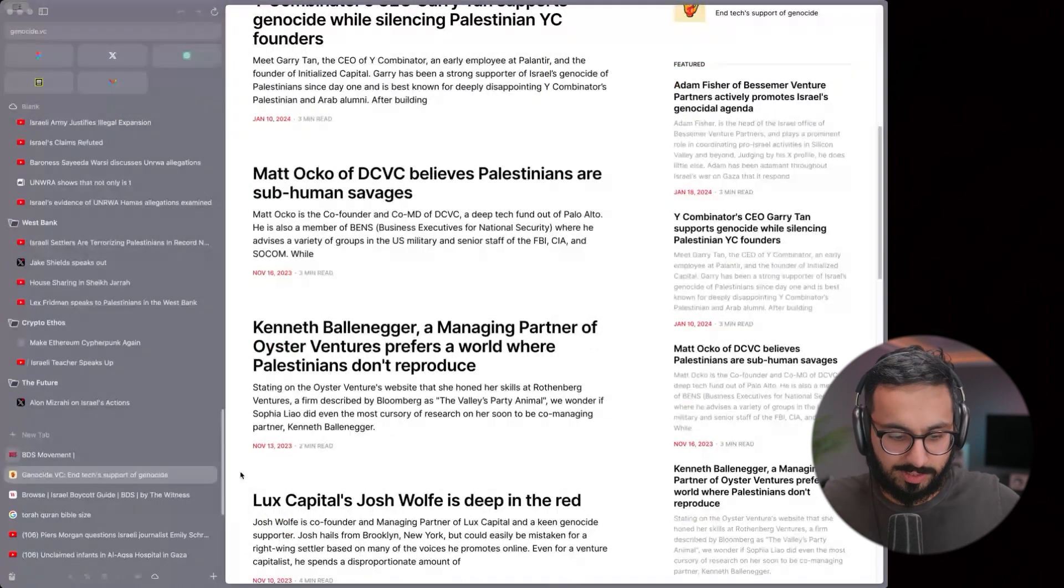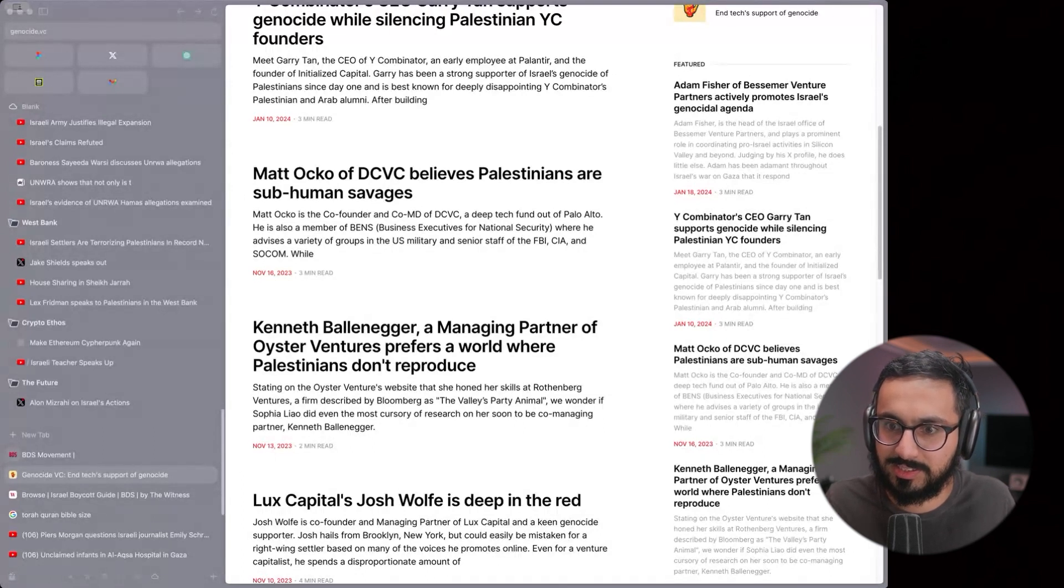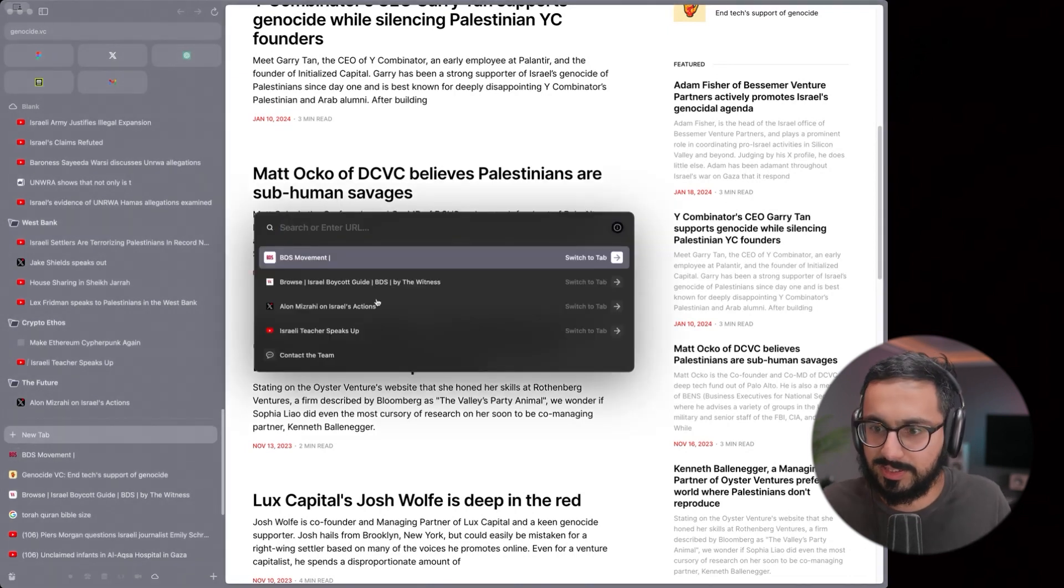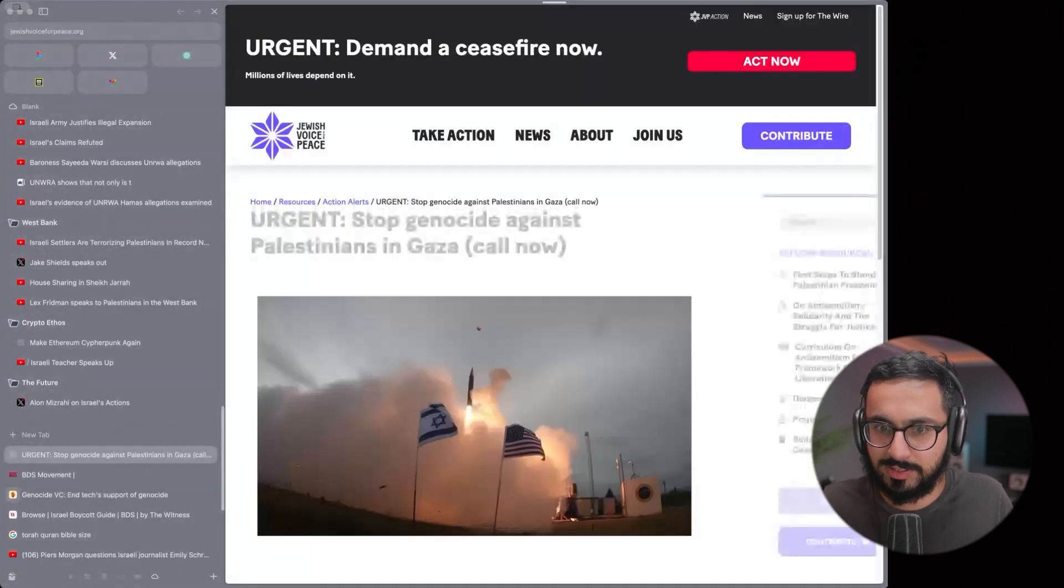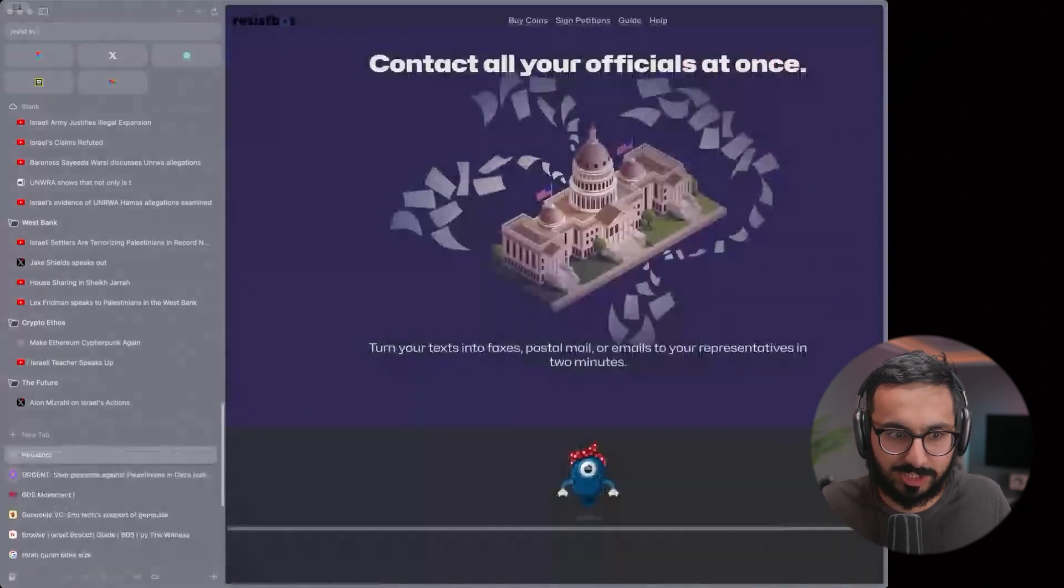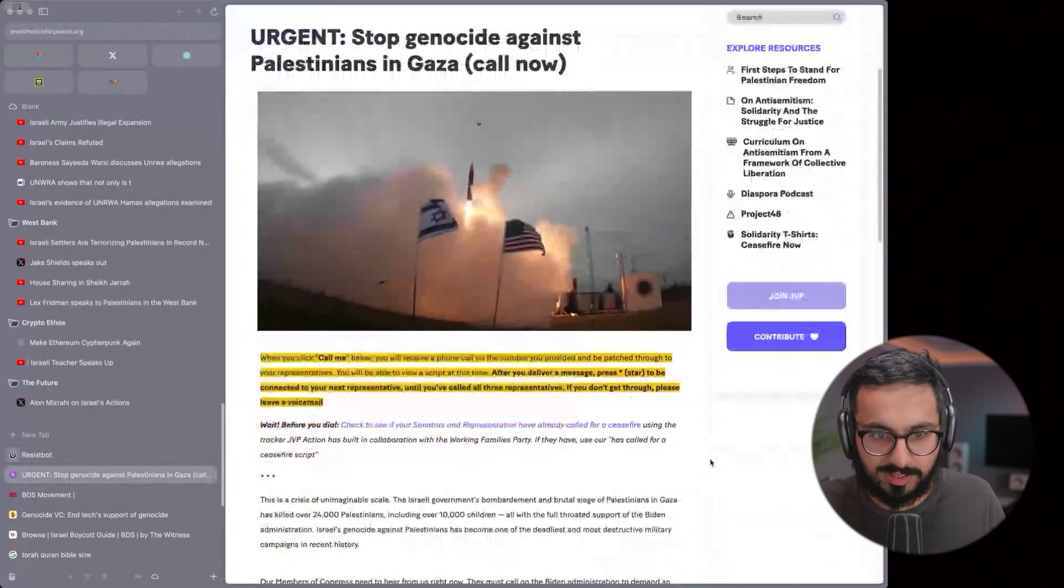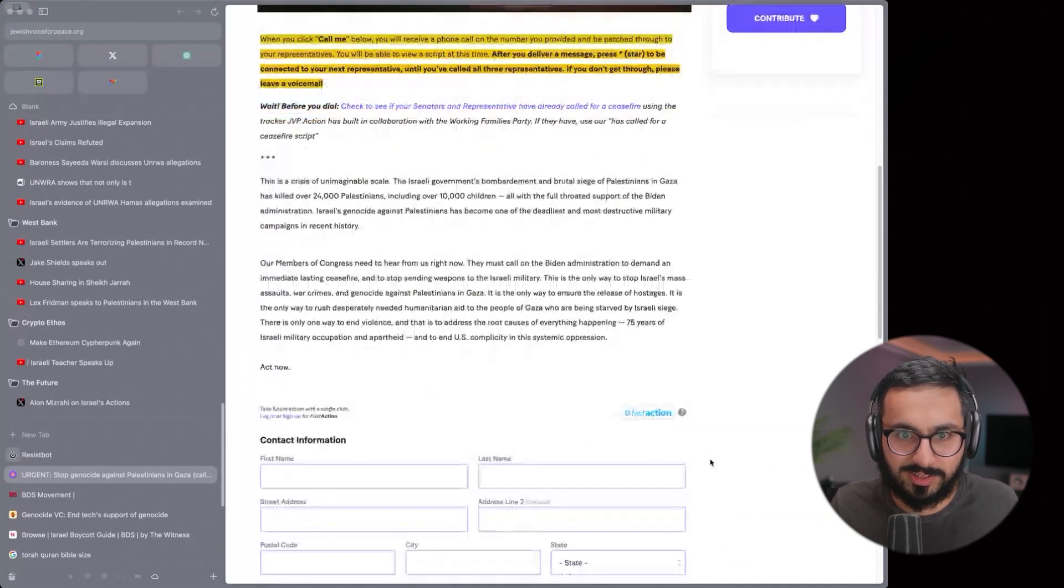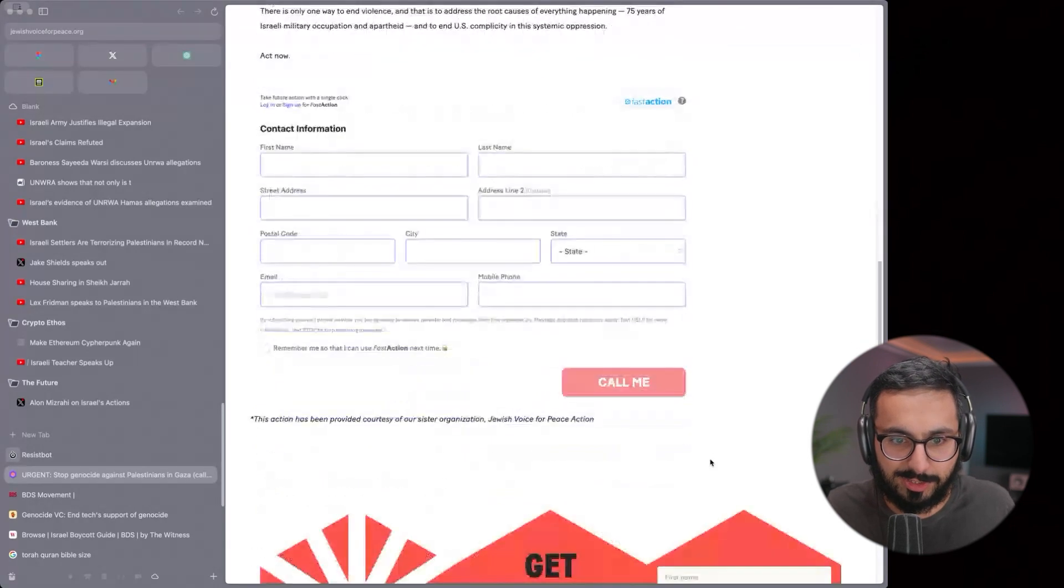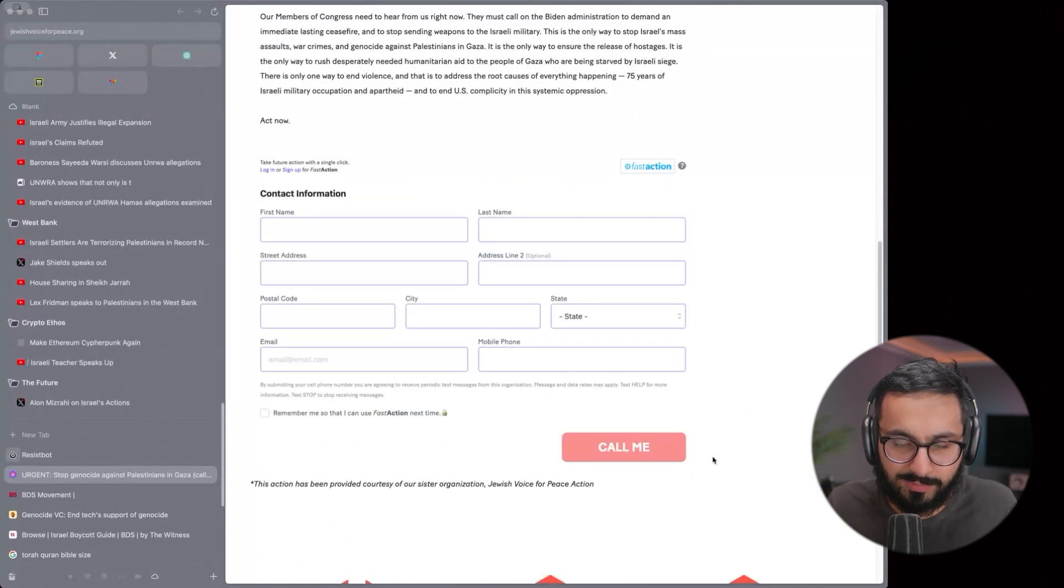How do people push against their government supporting it? There's these organizations that make it really easy for you actually. There's a couple of these. Like Jewish Voice for Peace, which is one of the biggest Jewish organizations in support of Palestine. They have, you can just go on the website and press a button to call your local representatives from the Senate. And they have a script that you can just read out to them.